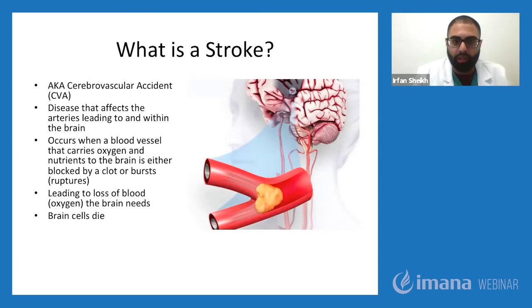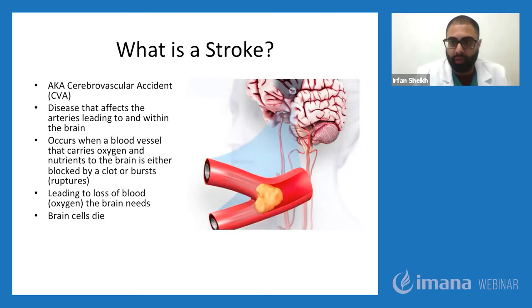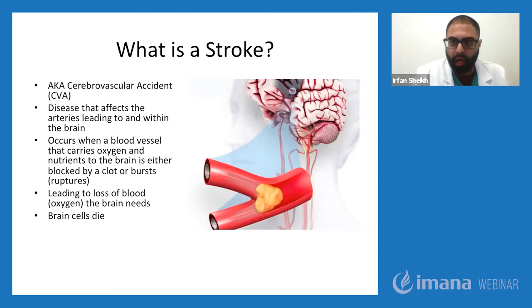Blood carries oxygen to the brain. When you have a clot that breaks off from a plaque, or because you have thrombosis or plugging up of the vessels, that's when you have a stroke specifically in the brain. You can have blood vessels that clot up and you can have blood vessels that burst. When they burst, that's called a hemorrhage. When they clot up, that's called a stroke. When you do have a stroke, you're depriving the brain of oxygen, and since the brain needs oxygen to survive, the end result is cellular damage and brain death.